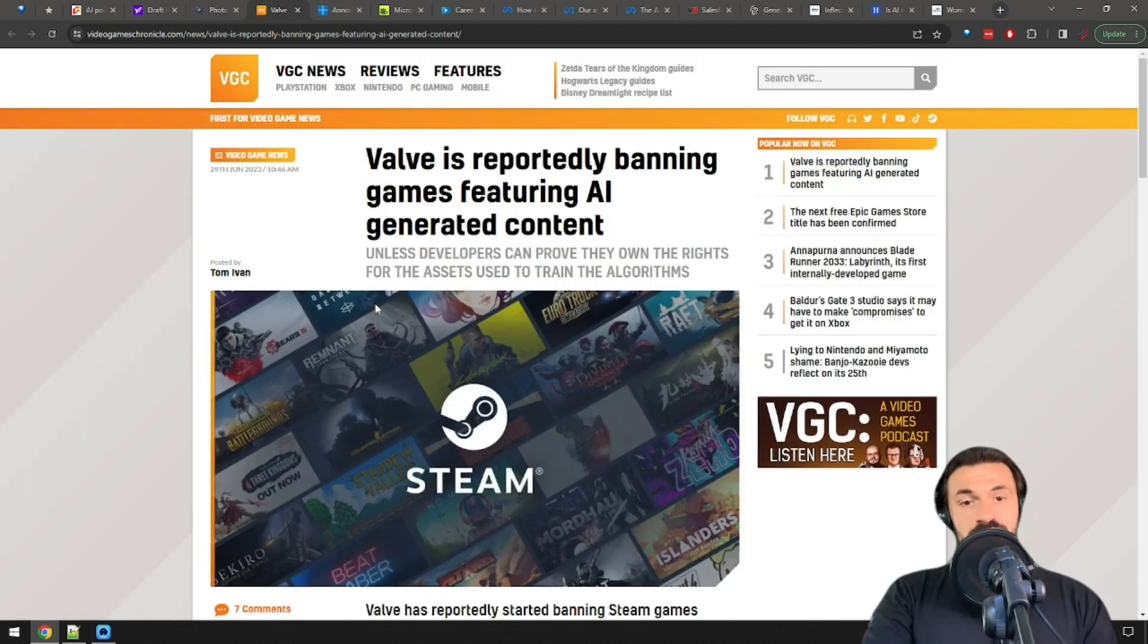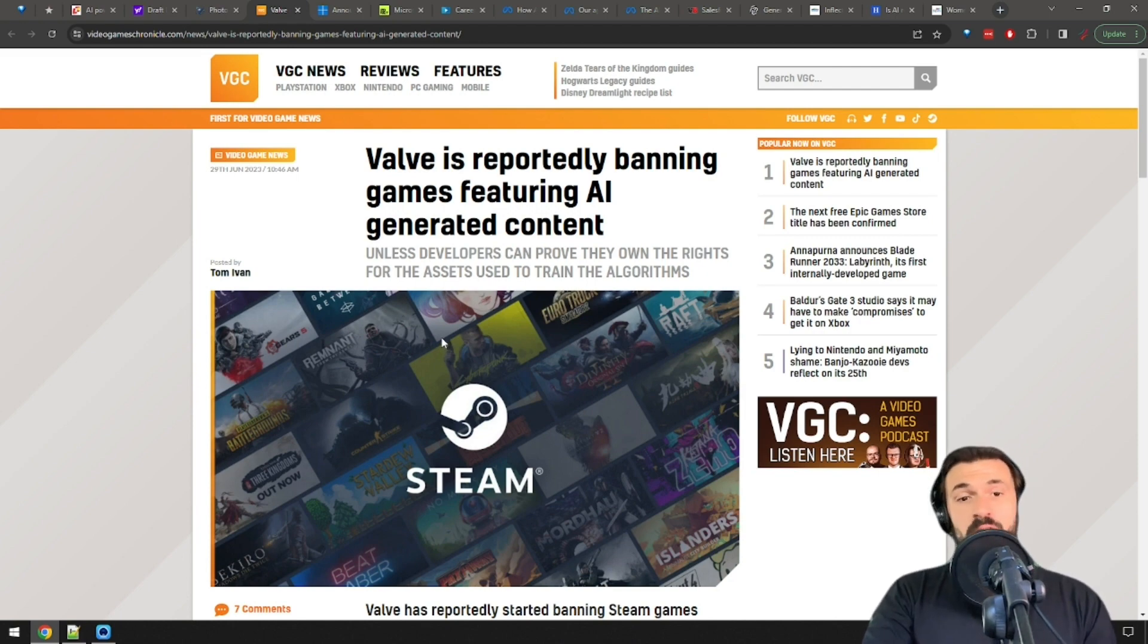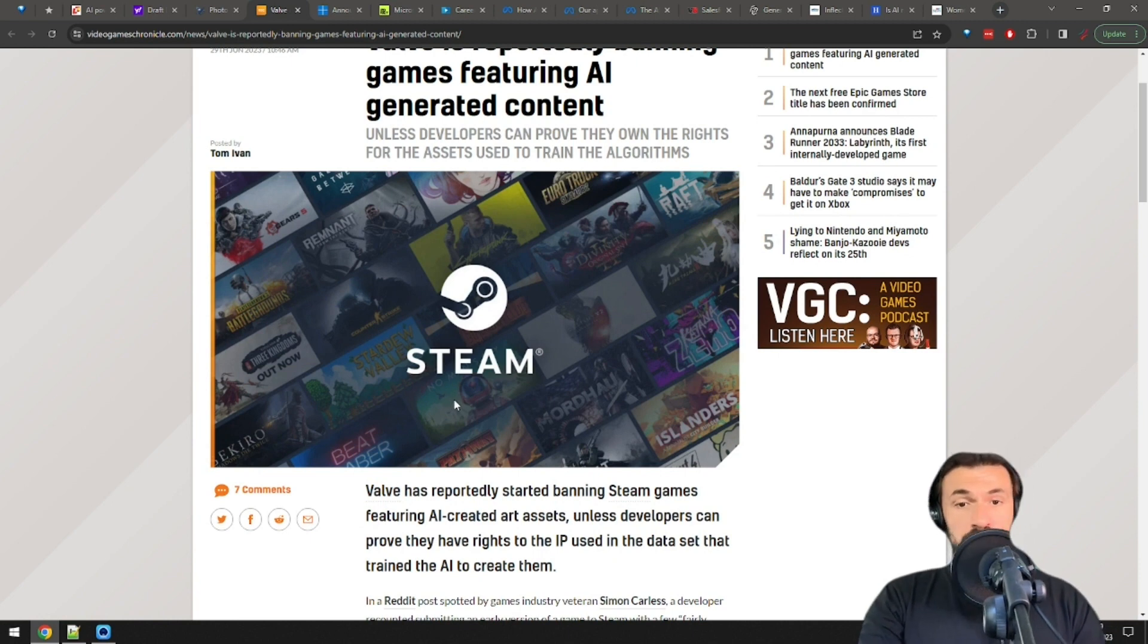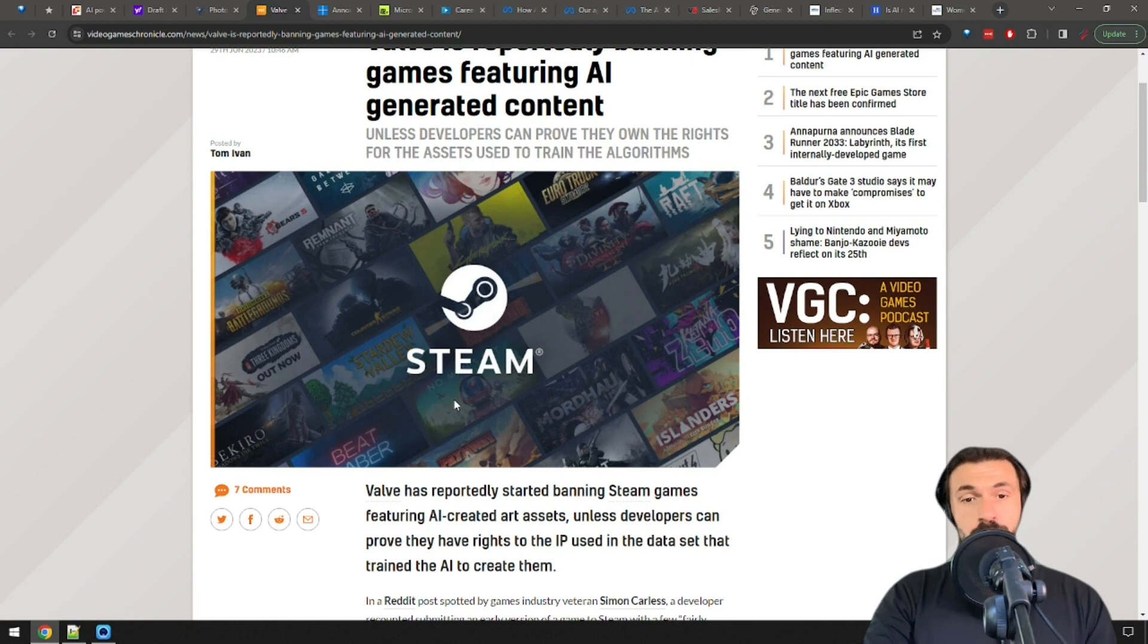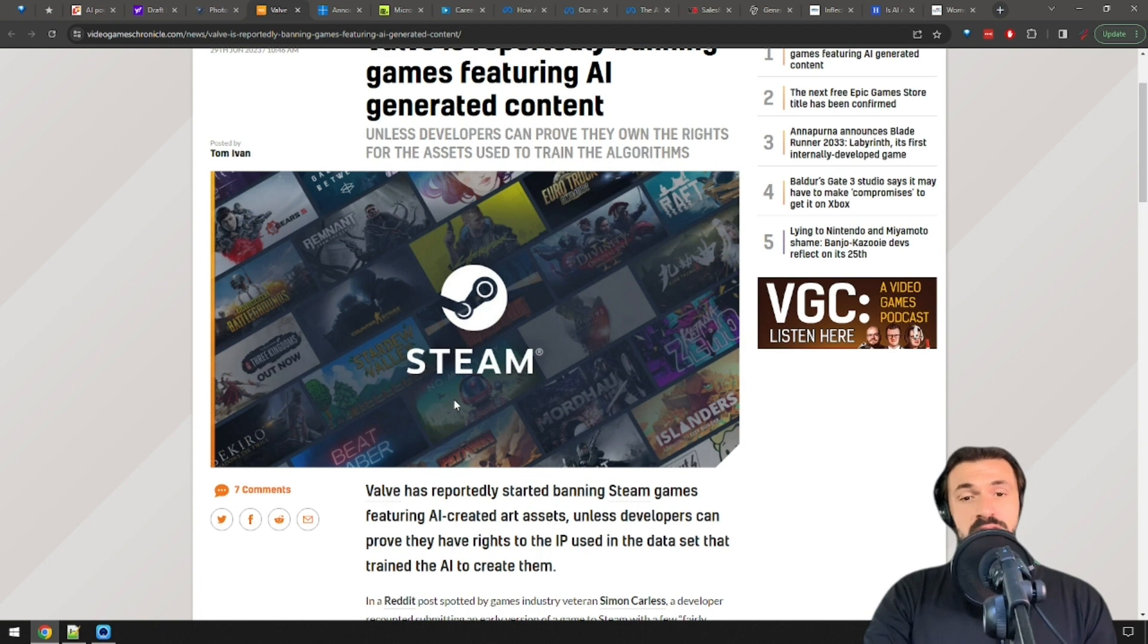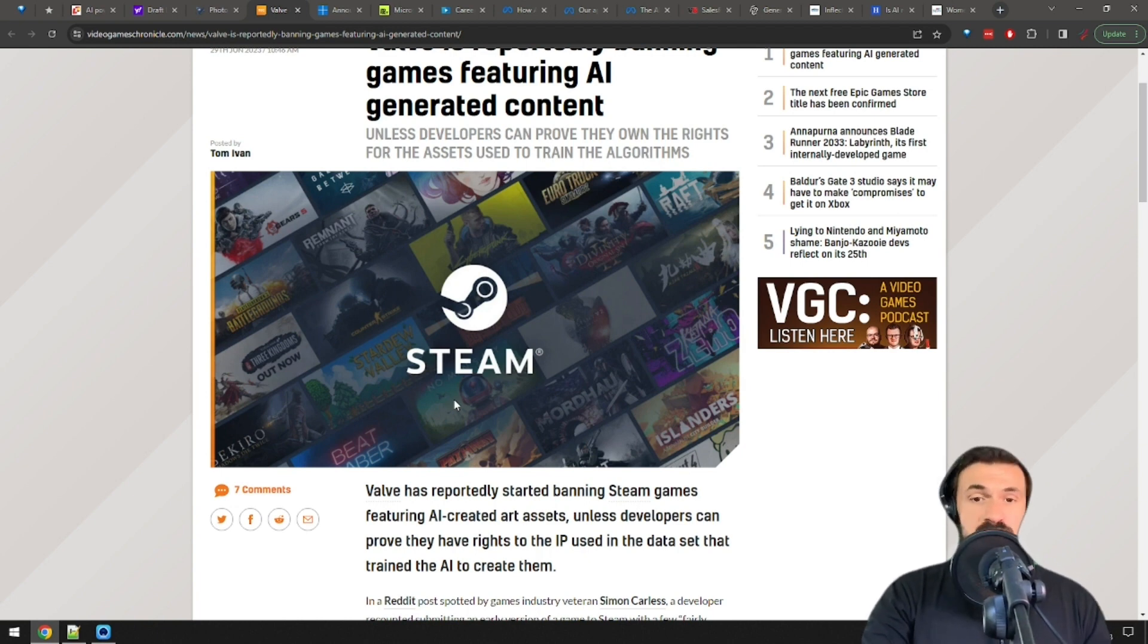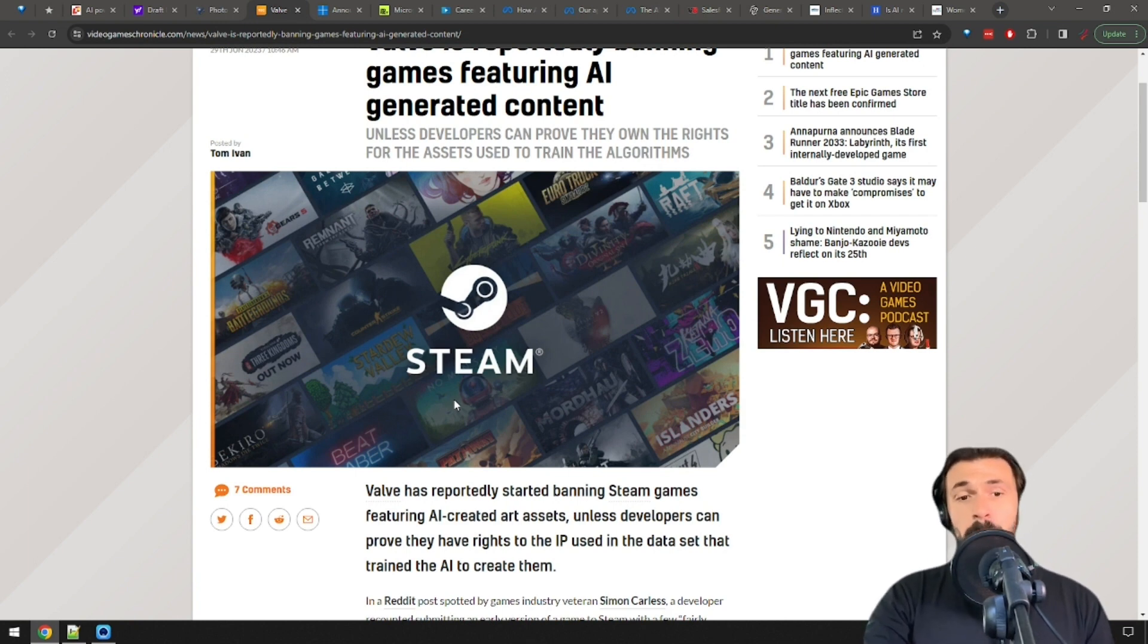Video game developer Valve starts to ban games that include AI-generated art. They want game creators to prove they own the rights to all of that content, and they have even identified content that is intellectual property of parties other than the creators of the game. It's important to monitor these kinds of developments as the debate on property rights for AI-generated content is probably still in its infancy, and bigger events like these may serve as trailblazers for what's to come.